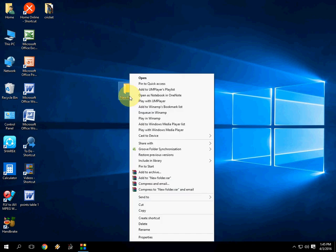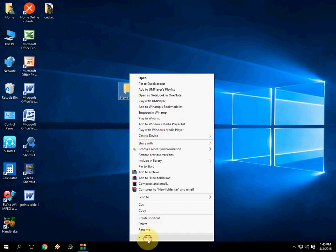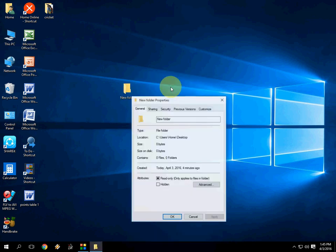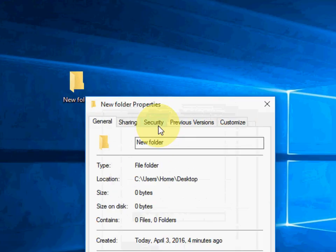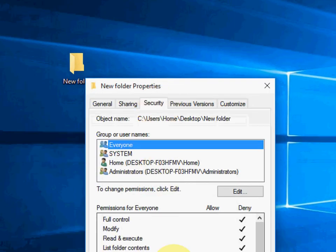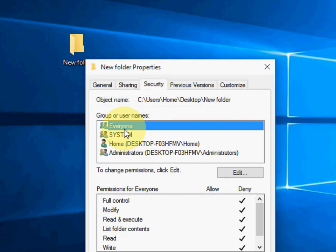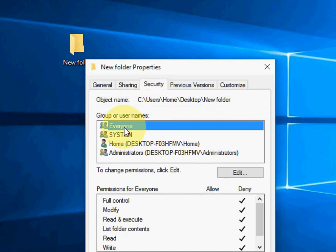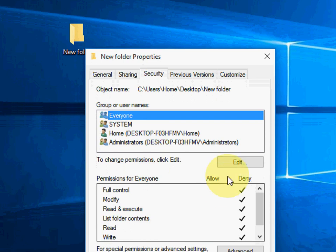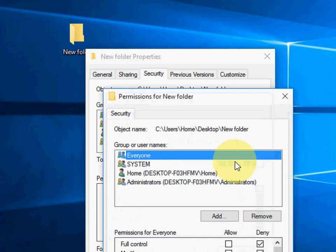If you want to remove this, just simply think—let's go to select the folder and Properties again. Security, and select the Everyone. Edit.